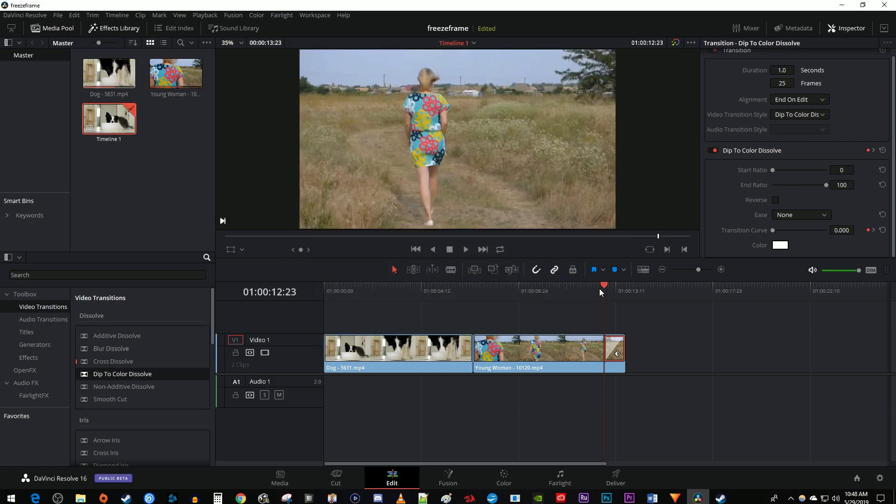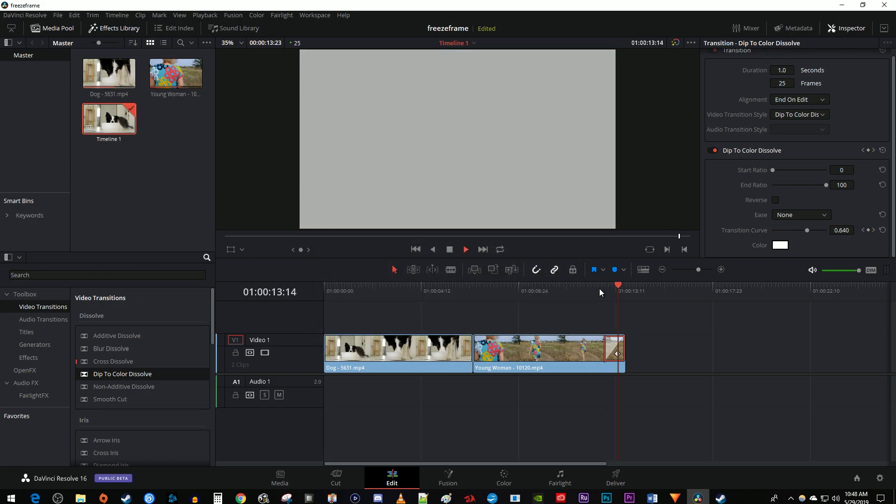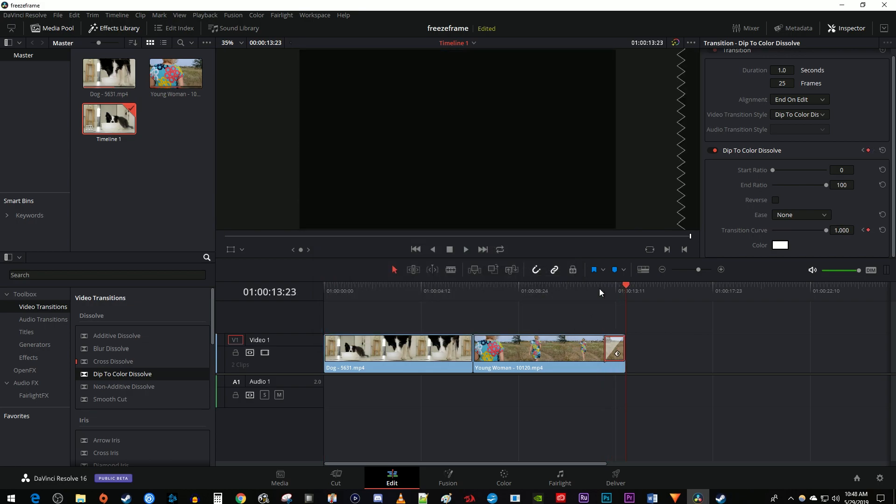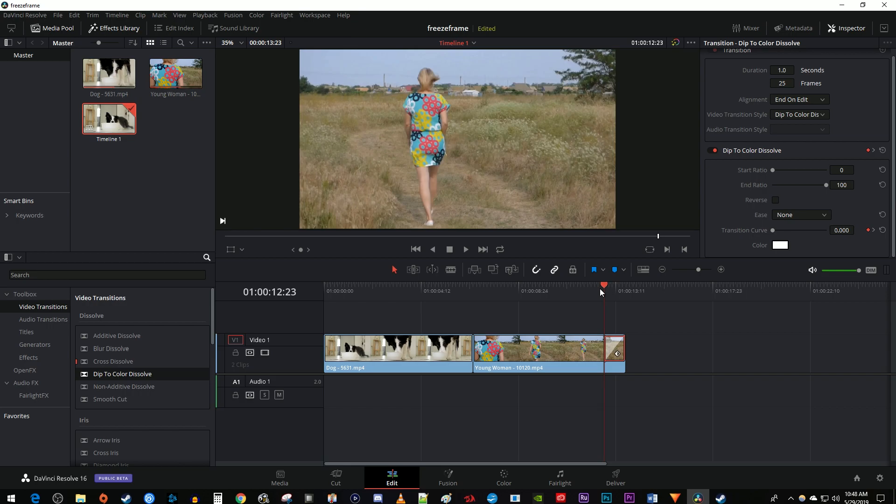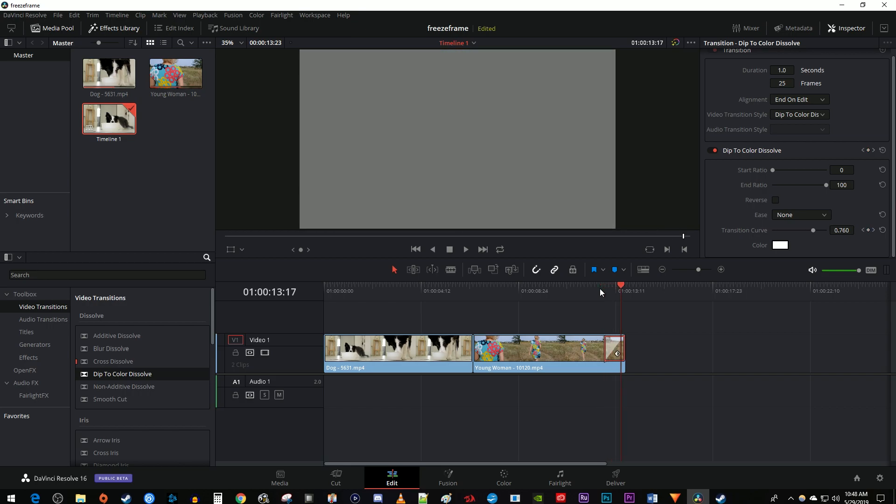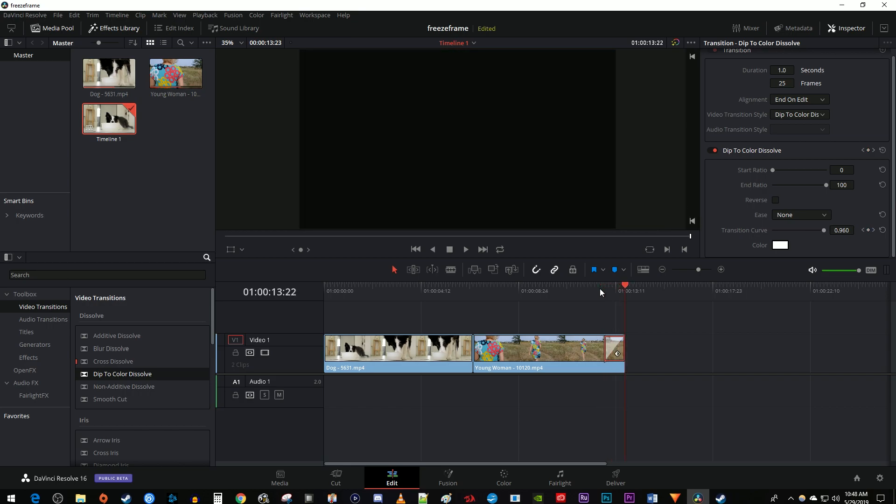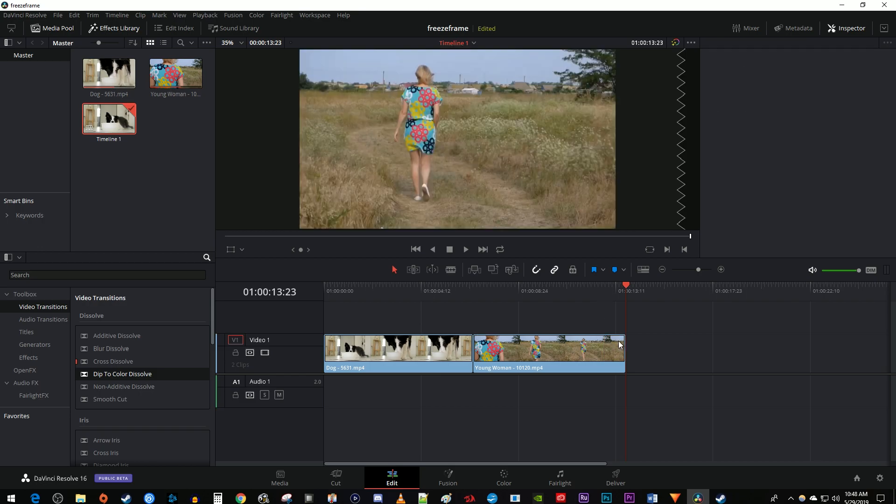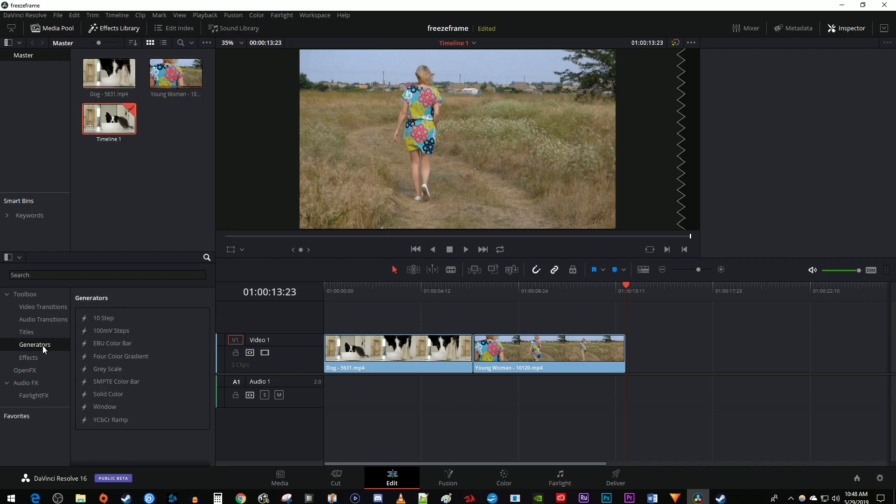Alright, now while my clip fades to white, since it's at the end of my timeline, it also fades back to black, which I'm not crazy about. If you're okay with this, you're all set to go, but I'm going to fix it by undoing adding the transition. Now let's go back to the toolbox and select generators. Drag the solid color generator to the end of your timeline.